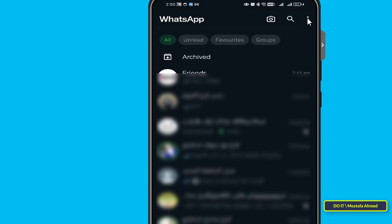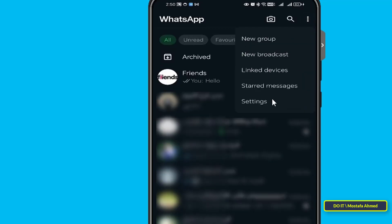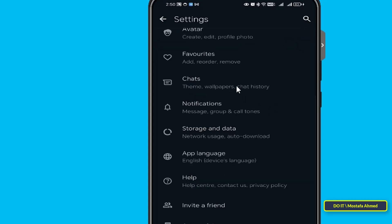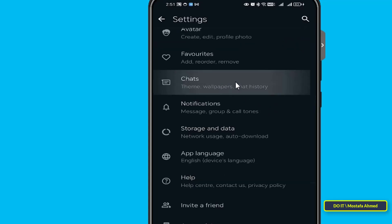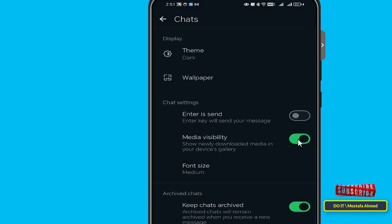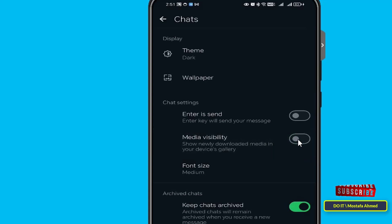Click on the three dots at the top and select Settings. From the WhatsApp settings page, click on Chat, then turn off the media visibility feature. By turning off this feature, WhatsApp will stop downloading images and videos from all conversations with all contacts and will also stop downloading images and videos from groups on WhatsApp.